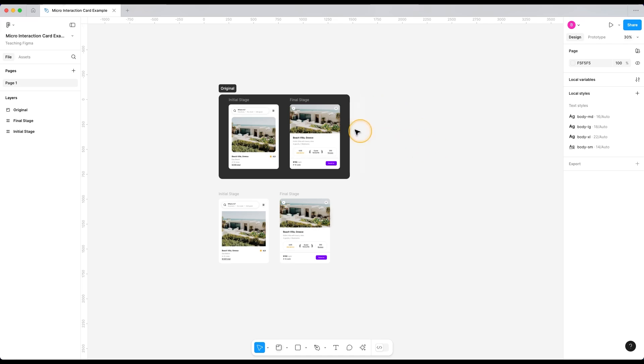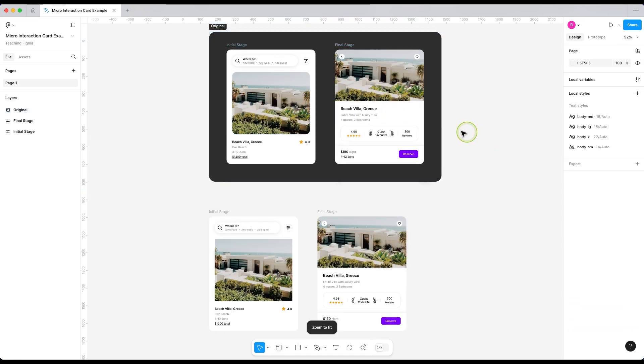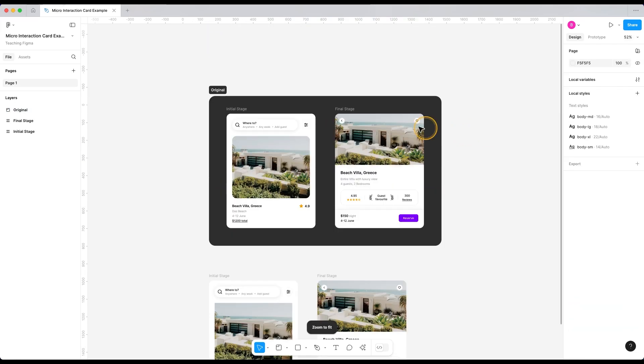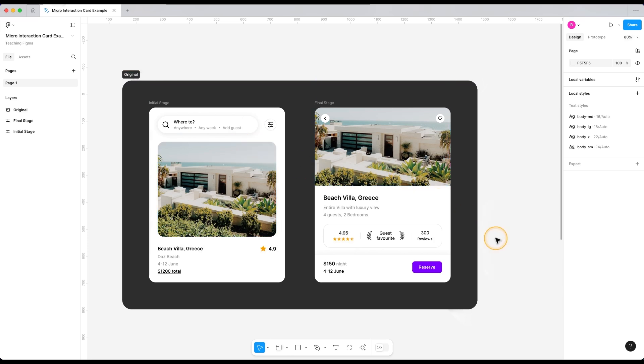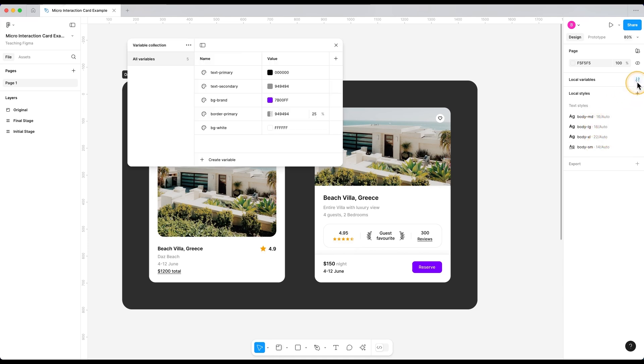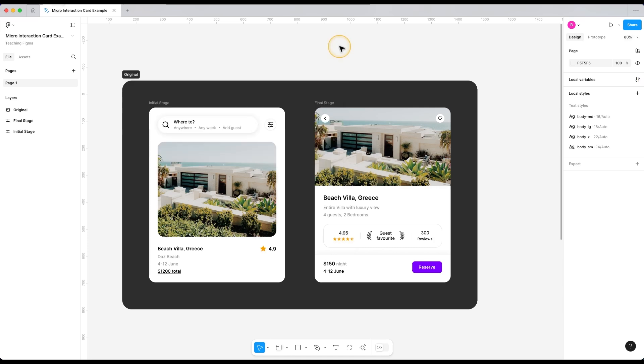Okay, so in this file, we have two cards. One of them is showing the initial search page where we have the listing of the beach house. And when we tap on it or click on it, it takes us to this stage or page. We have some text styles being used in these designs. And for the colors, I'm using just the local variables. But this doesn't matter. You can choose whatever way you want to do the styling.